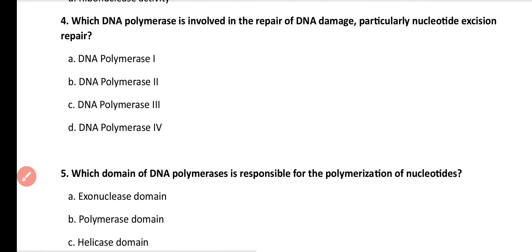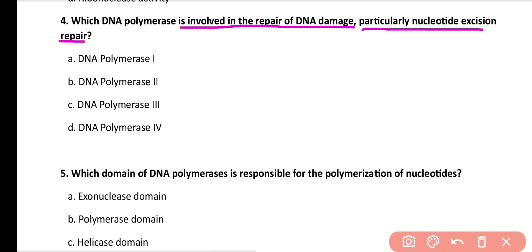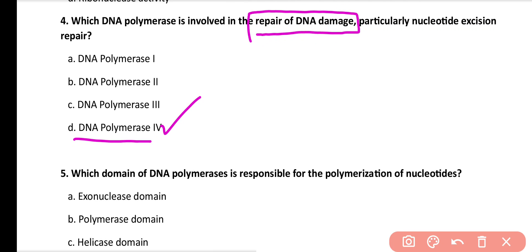Question number 4. Which DNA polymerase enzyme is involved in repair of damage, particularly nucleotide excision repair? DNA polymerase 1, DNA polymerase 2, DNA polymerase 3, or DNA polymerase 4? Correct answer is option D. In prokaryotes, DNA polymerase 2 enzyme is involved in DNA repairing, especially in the nucleotide excision repair mechanism.